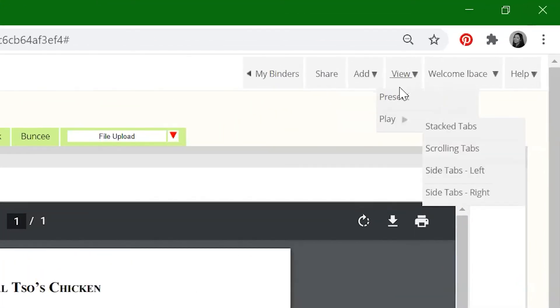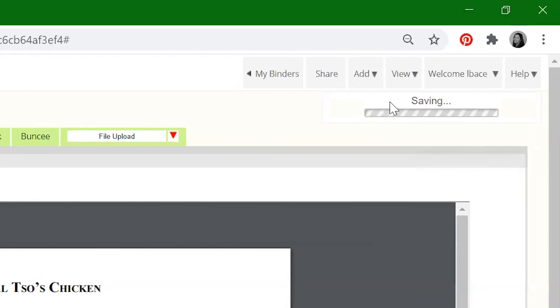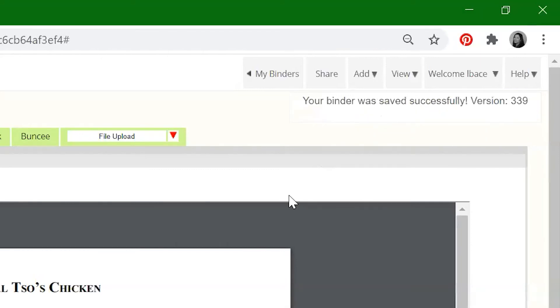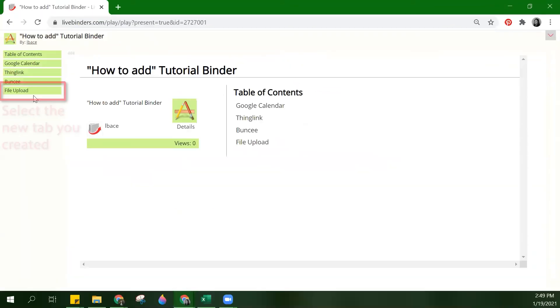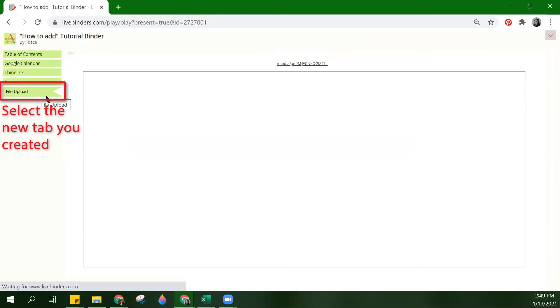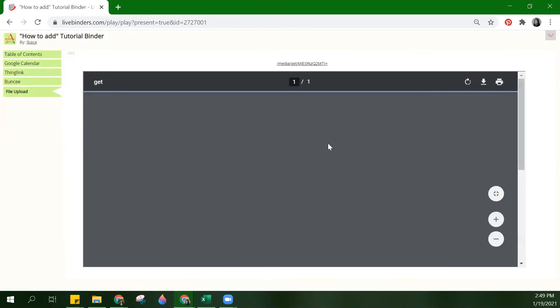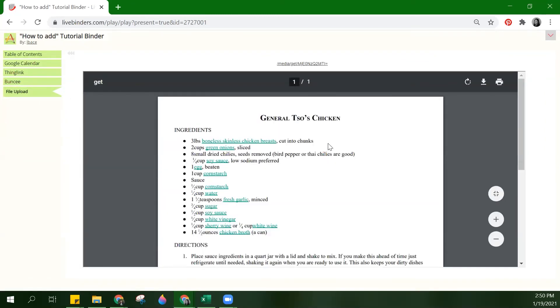Now let's view it in present mode. And that is how you upload a file within your LiveBinder.